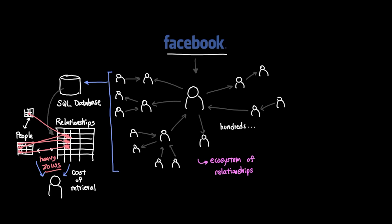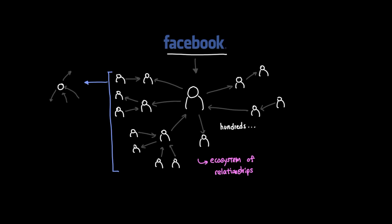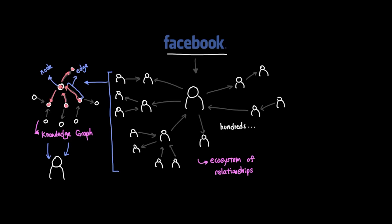Knowledge graph stores information in nodes and edges, where people become nodes and the connection becomes the edge. Storing information in this way can have a huge positive impact when it comes to information retrieval for many reasons.